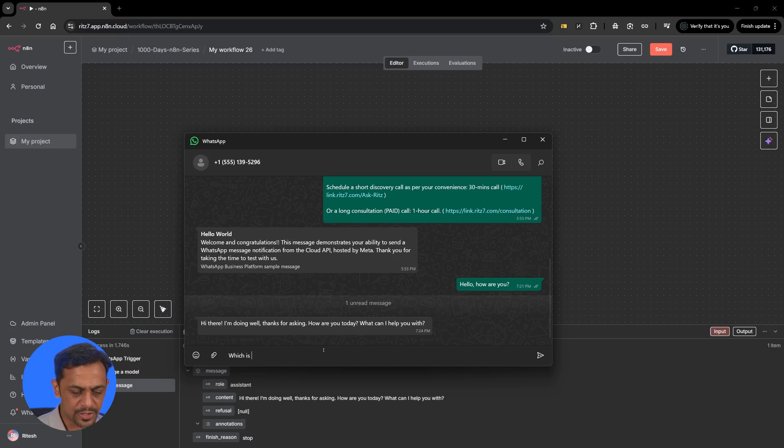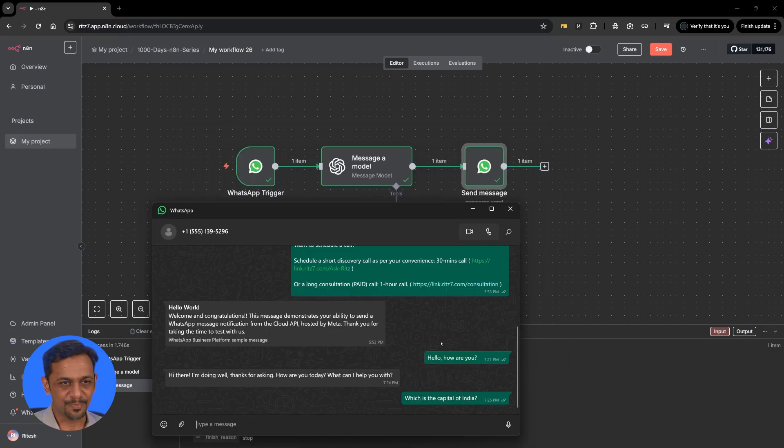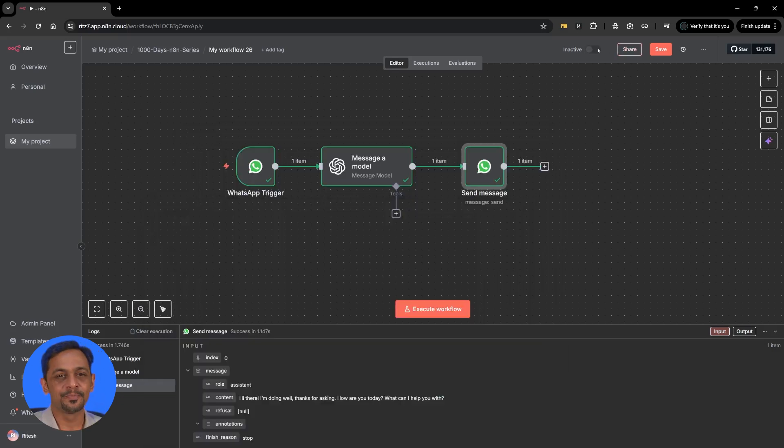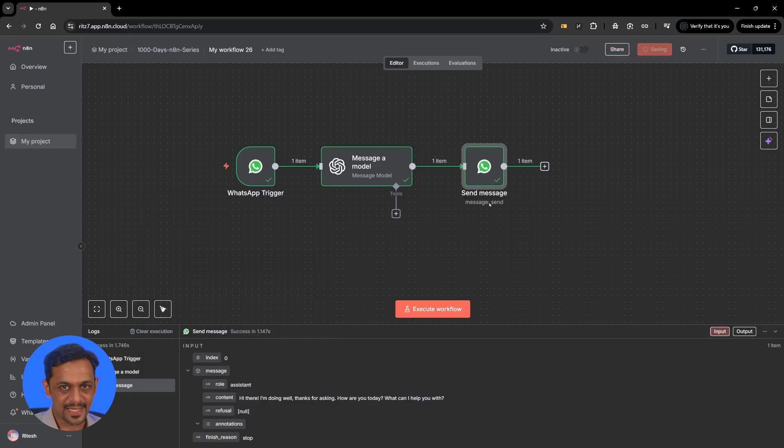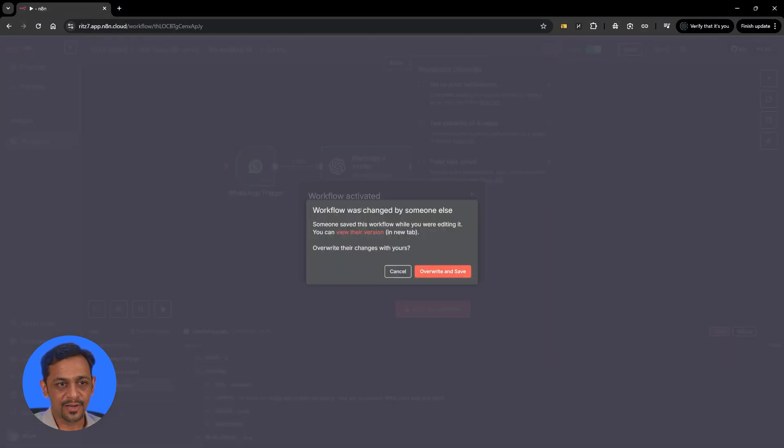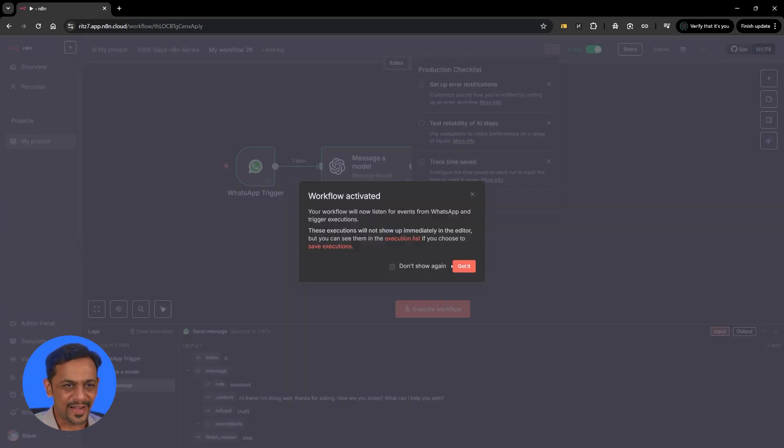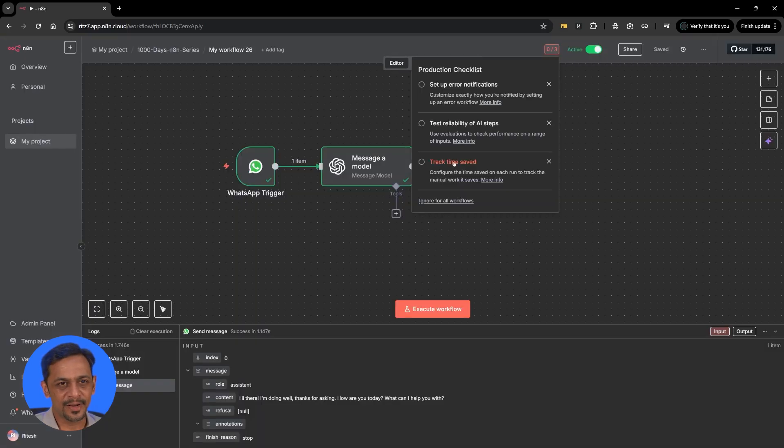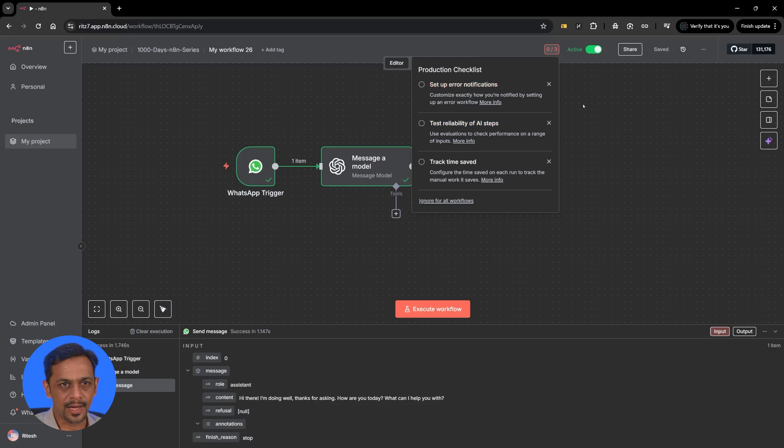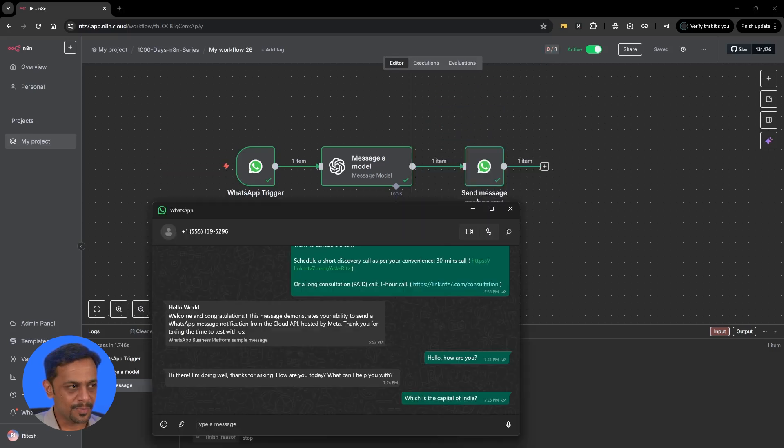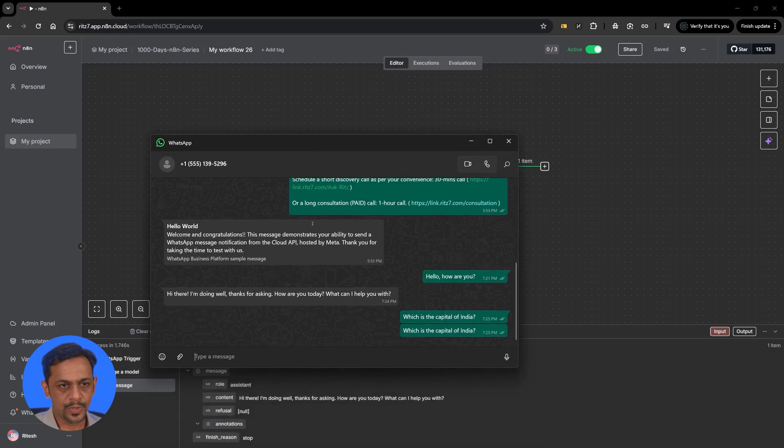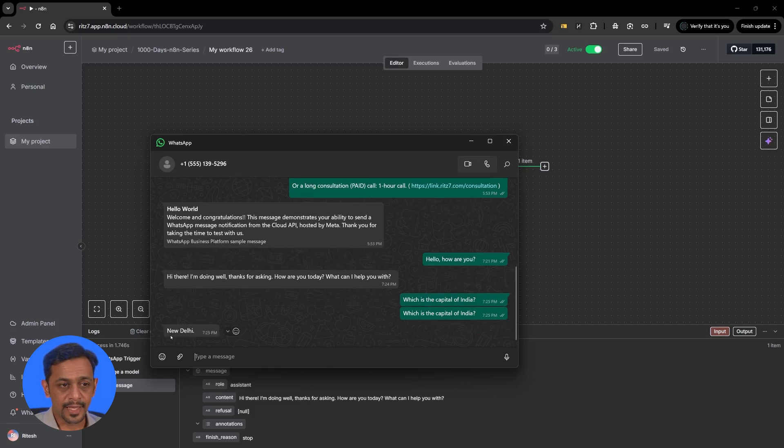So let me ask which is the capital of... let's see what happens. For this to work we have to enable this and click on save. Workflow was changed by someone else, no not really. All right, save. This is all set. Now let me ask the same question: what is the capital of India?